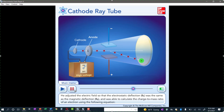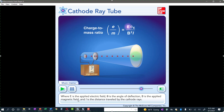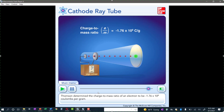Thomson balanced the electric field and the magnetic field, and was able to calculate the charge-to-mass ratio of an electron using the equation where E is the applied electric field, theta is the angle of deflection, B is the applied magnetic field, and L is the distance traveled by the cathode rays. Thomson determined the charge-to-mass ratio of an electron to be negative 1.76 times 10 to the 8th coulombs per gram.